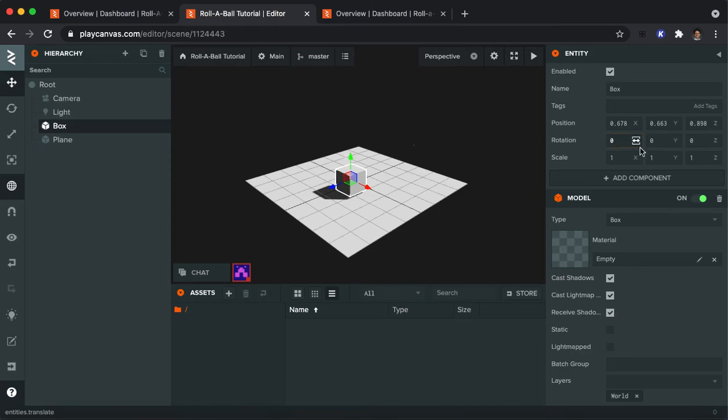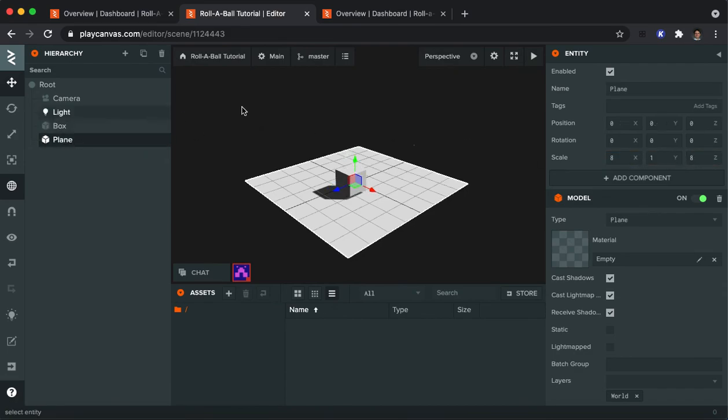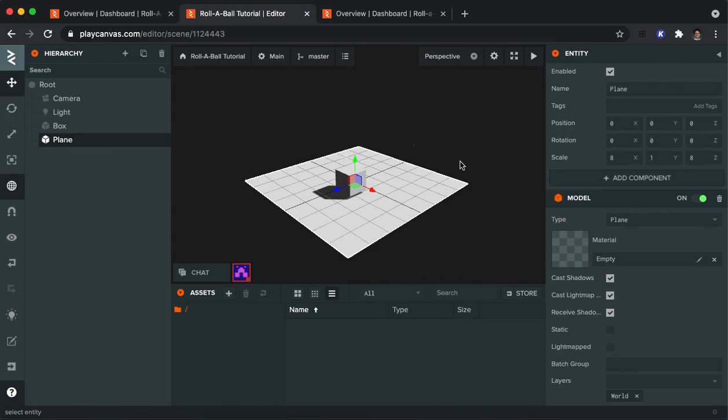You can also change the rotation. These are all in degrees if you want to put a spin on the box, and you can also make things bigger by scaling them. The same thing with the plane. You can see that the plane that we have has a scale of 8 by 8 in the X and the Z direction. We can make that bigger if we would like to have a bigger space.